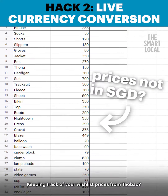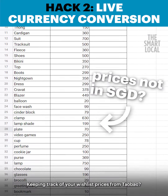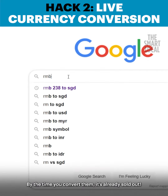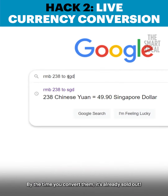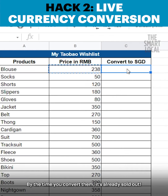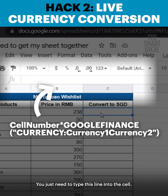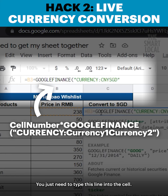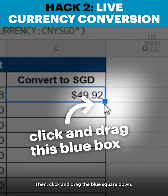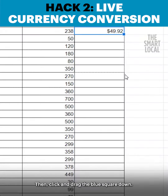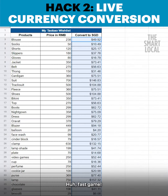Keeping track of your wishlist prices from Taobao? By the time you check them, it's already sold out. No worries — you just need to type this sign into the cell, then click and drag the blue square down.